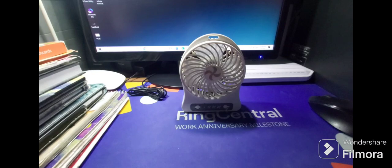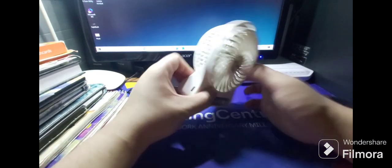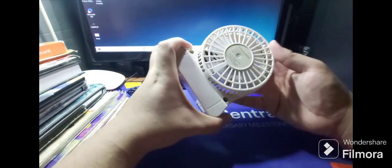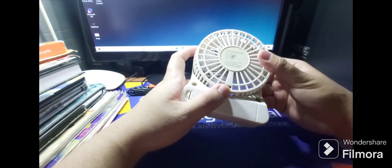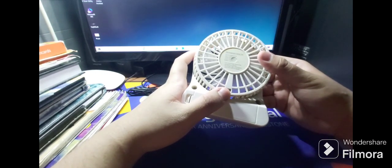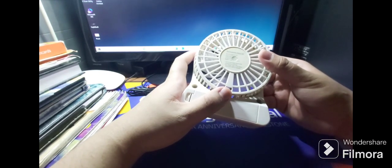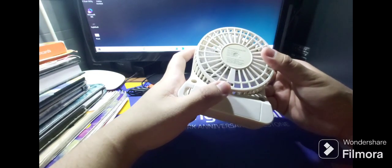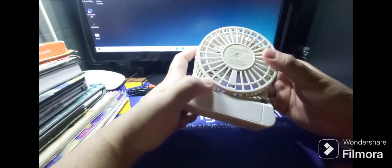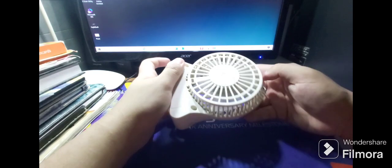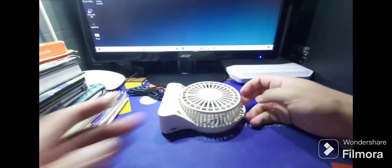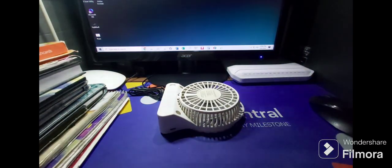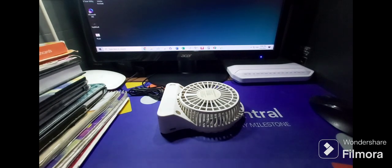How to clean this rechargeable handy fan. This is how to clean the rechargeable fan. First of all, I think we need to take my Phillips driver.